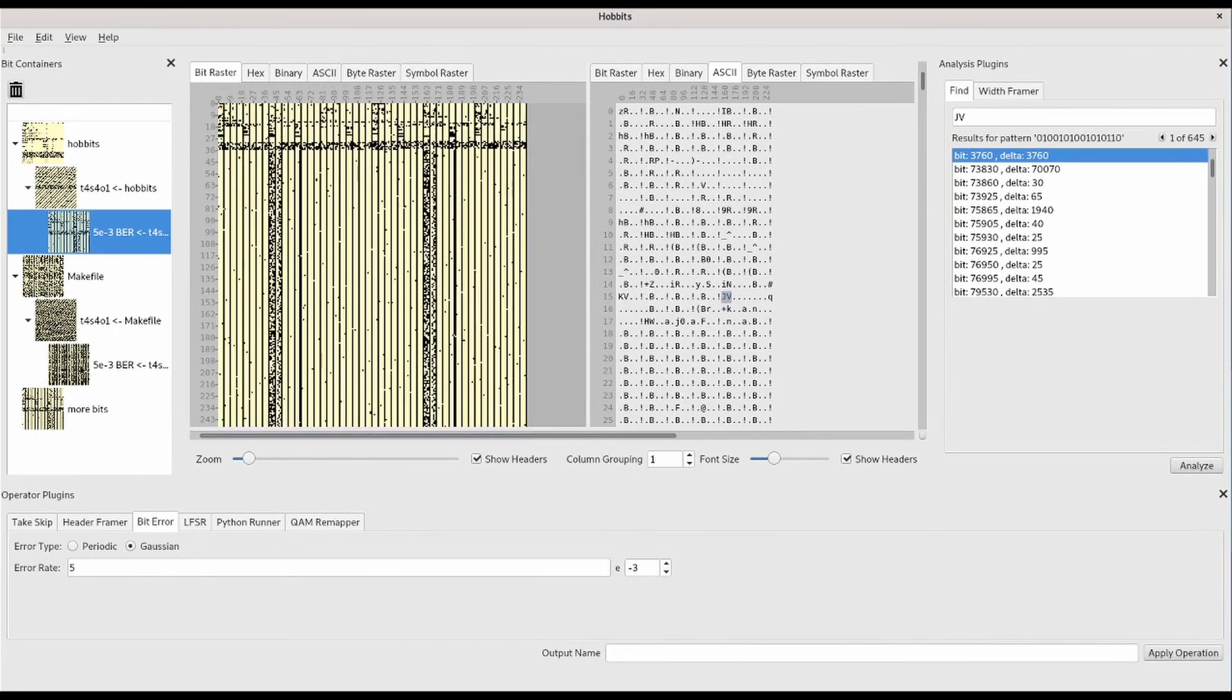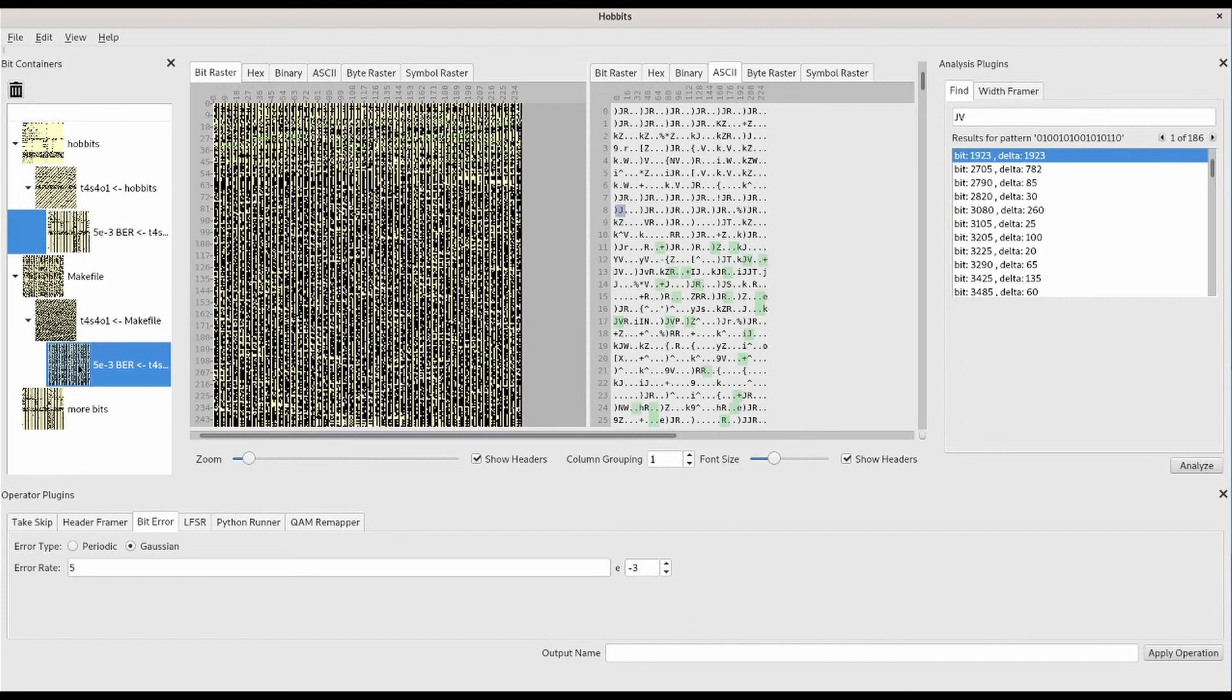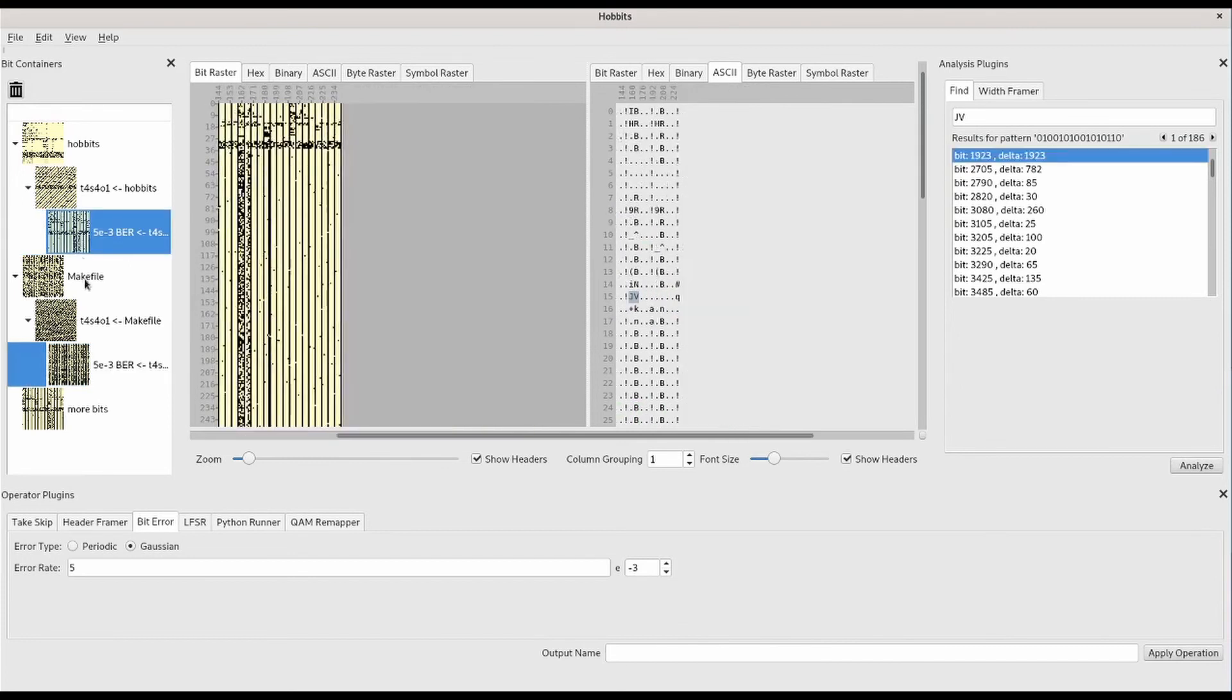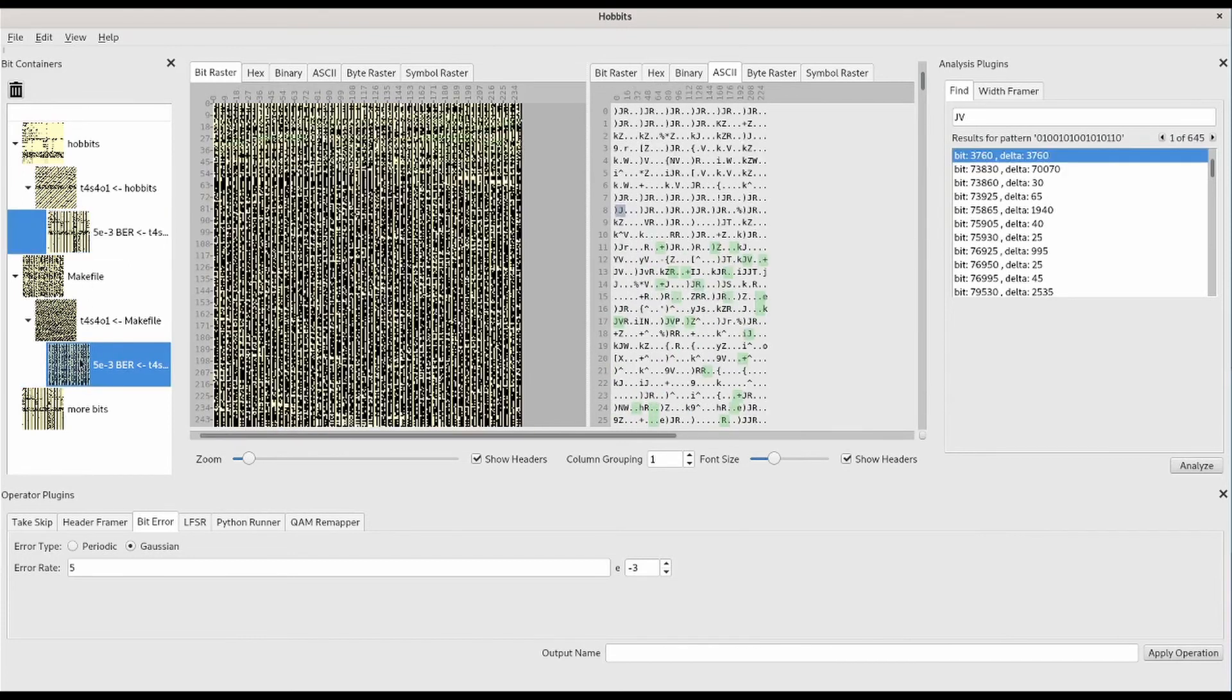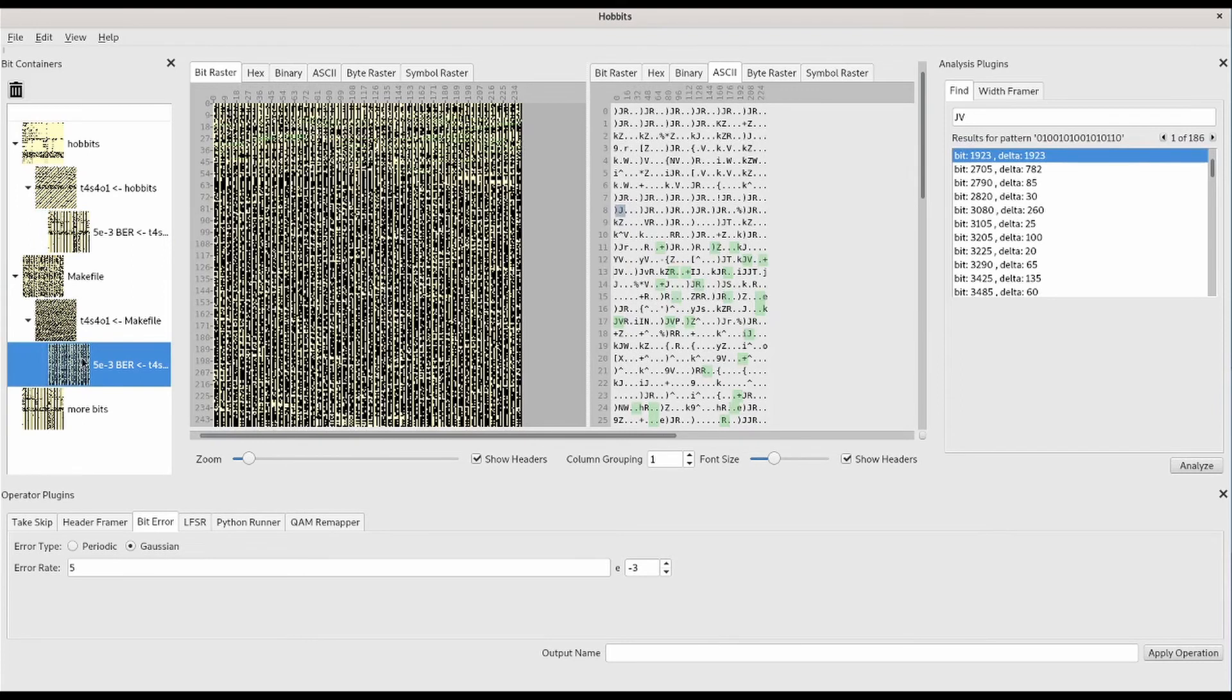This is useful if you devise a specific processing system through the plugins in Hobbits and want to apply it on other data.